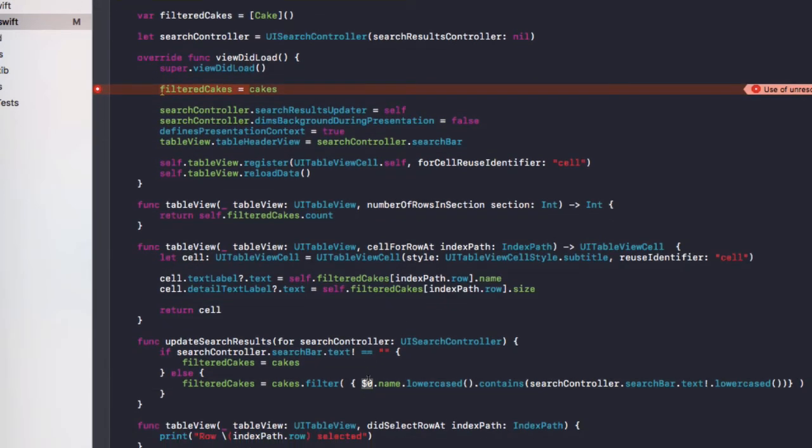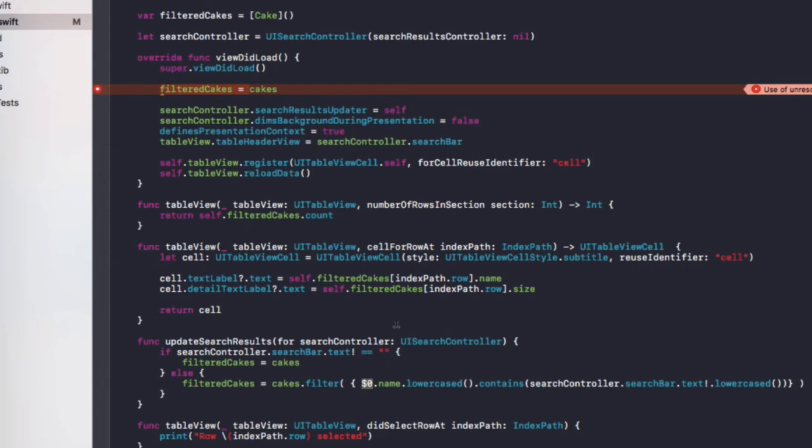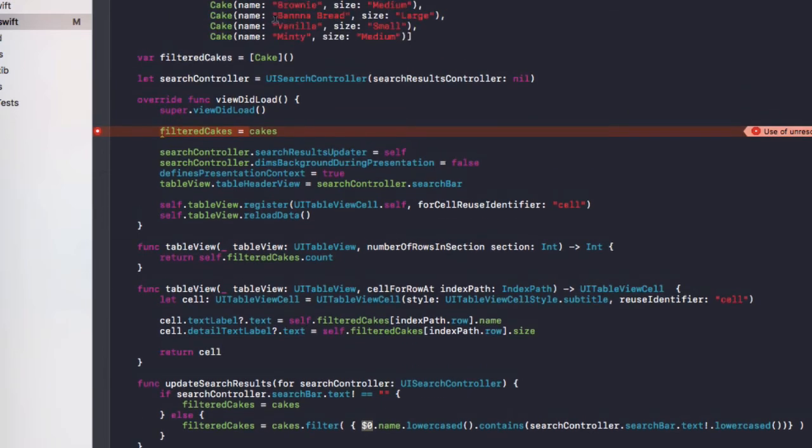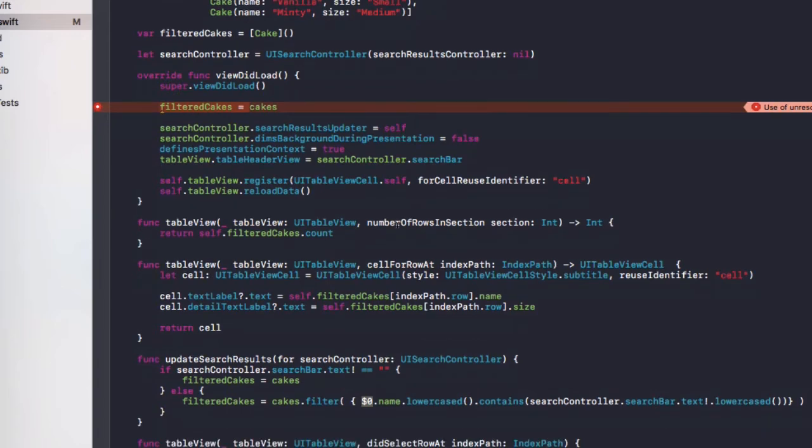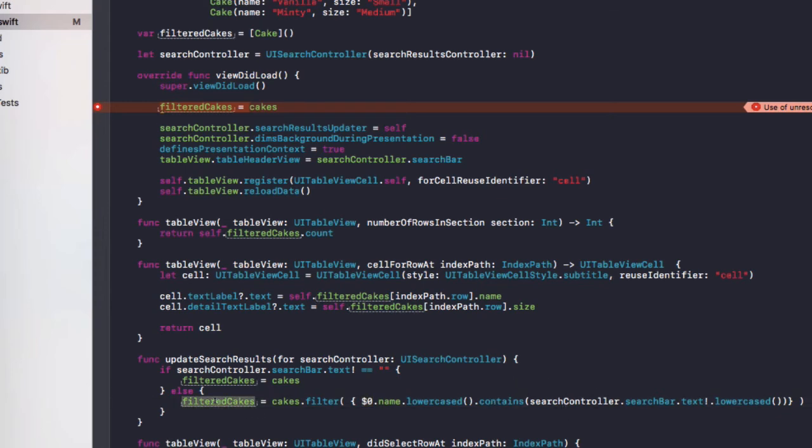And then it will check. The dollar sign dot zero means it will replace that with each cake. So each cake name, convert it to lowercase. And if it contains any of the text that the users type in the search bar, place it into the filteredCakes array.